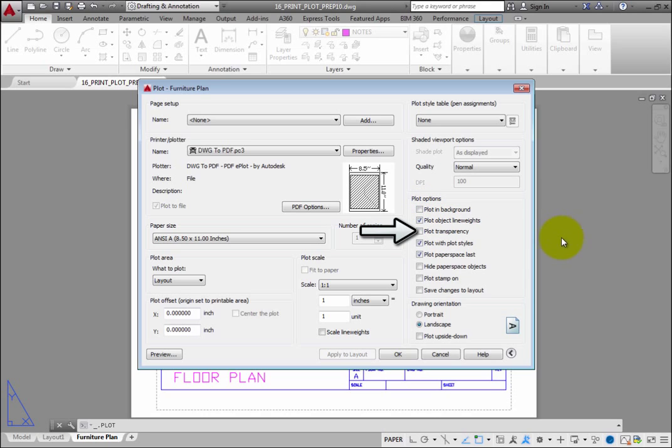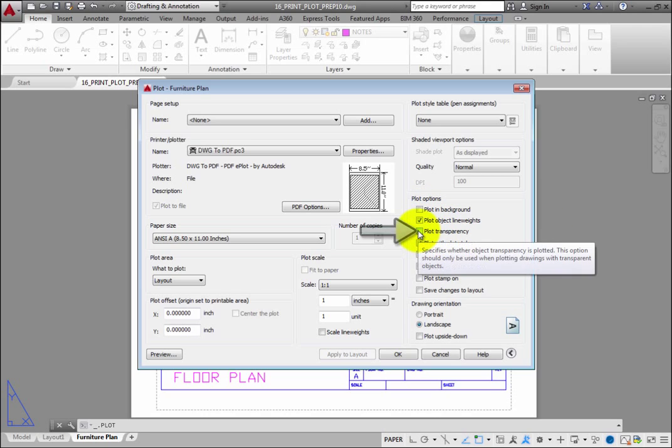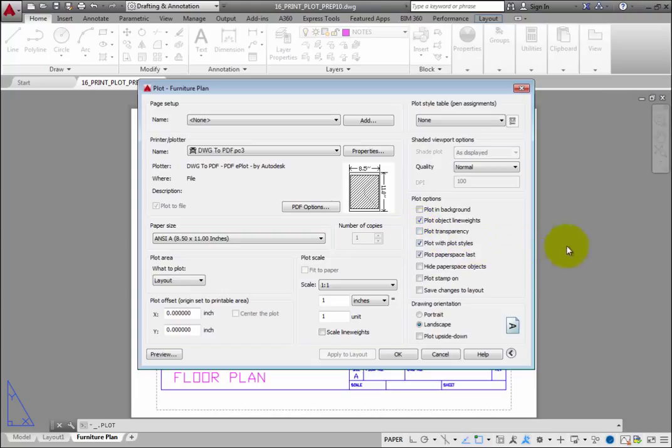Plot Transparency lets you control whether object transparency is plotted or not. You should only select this option when plotting drawings that actually include transparent objects, because turning this on can impact performance.